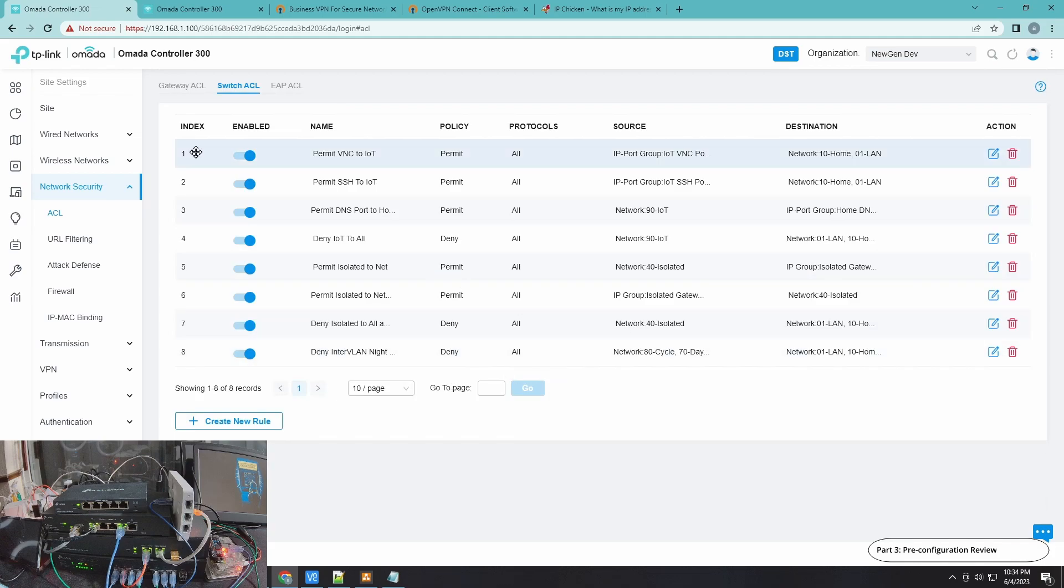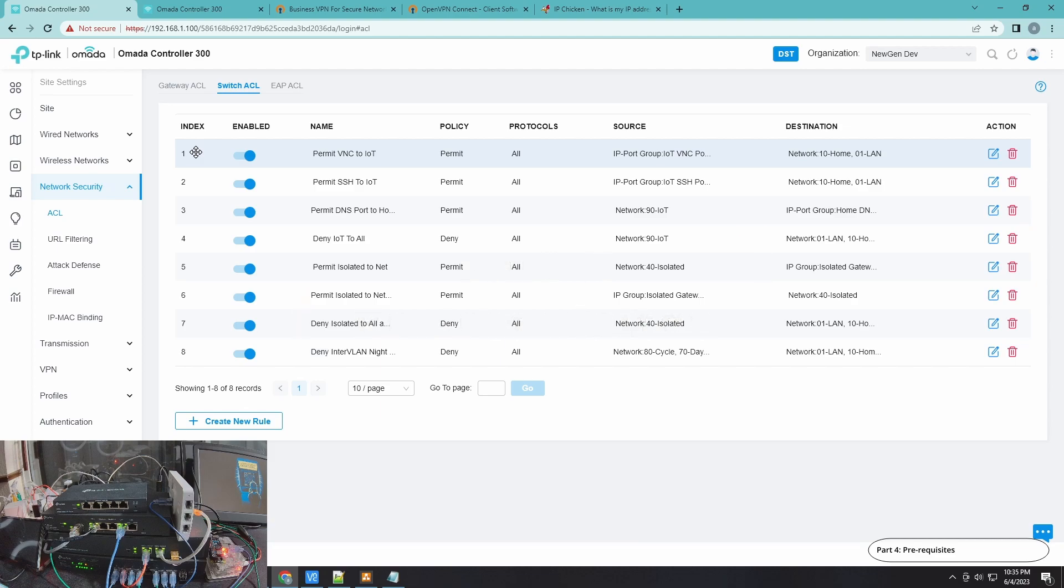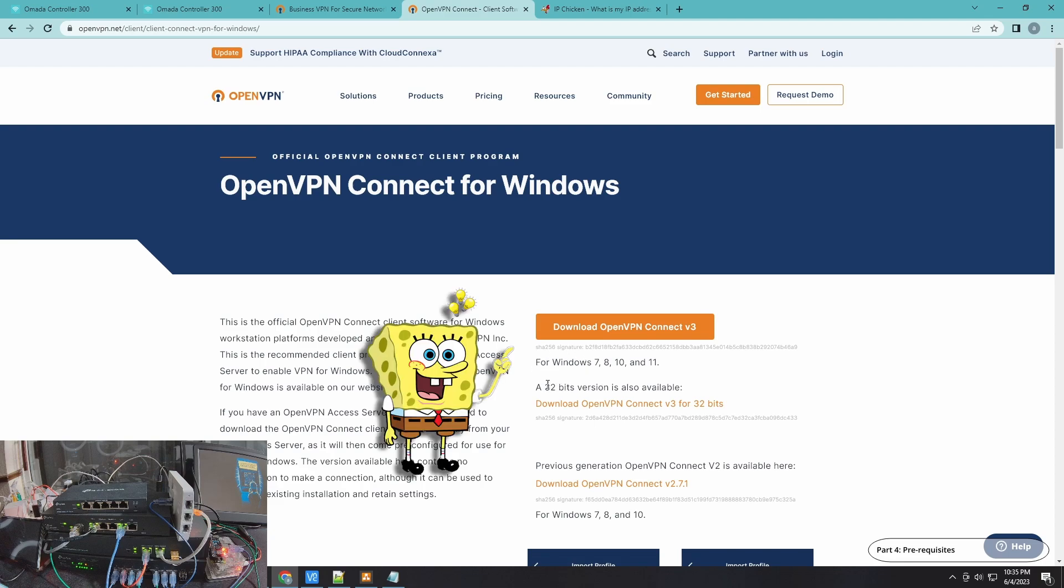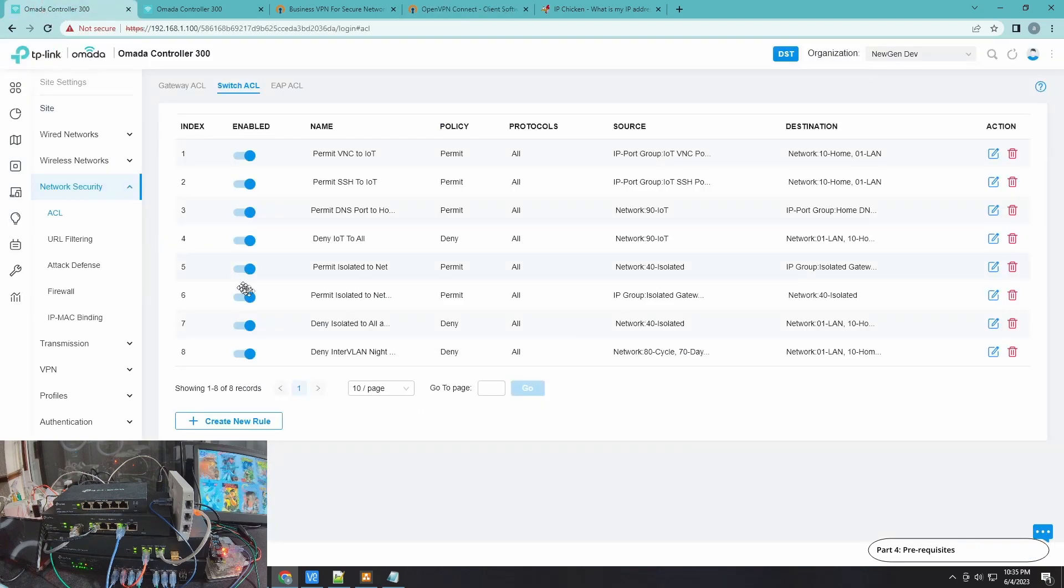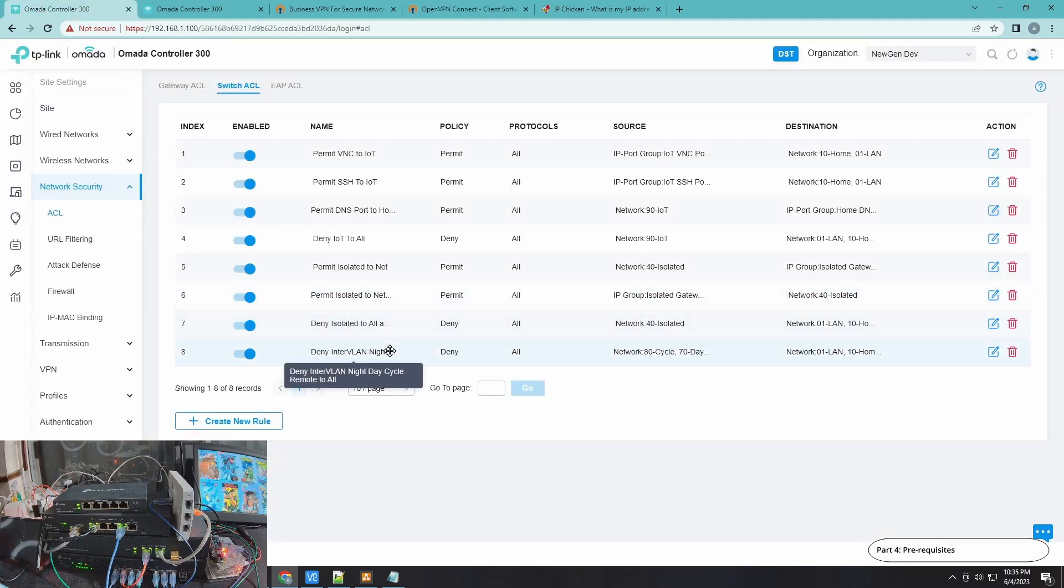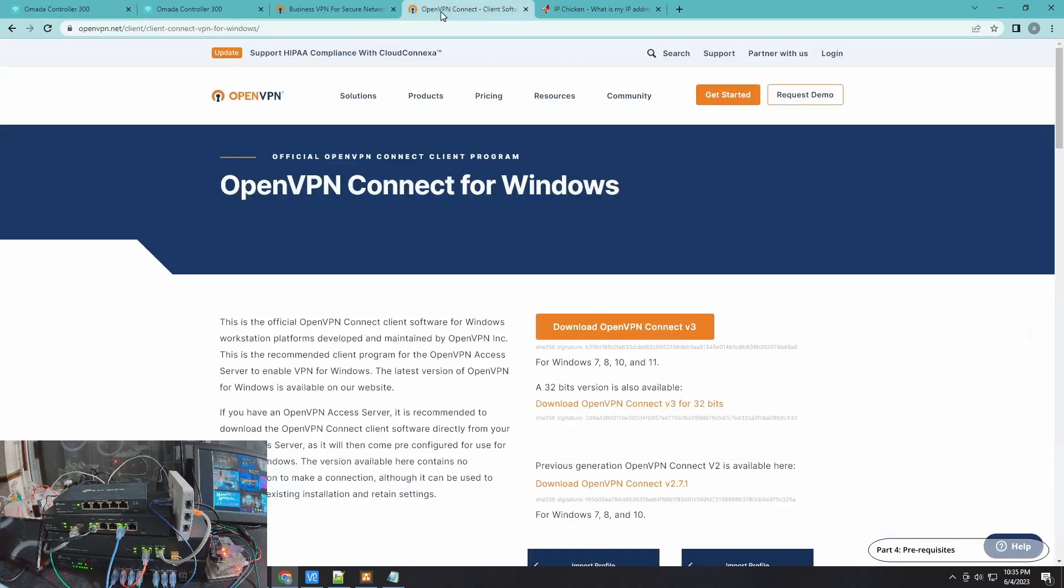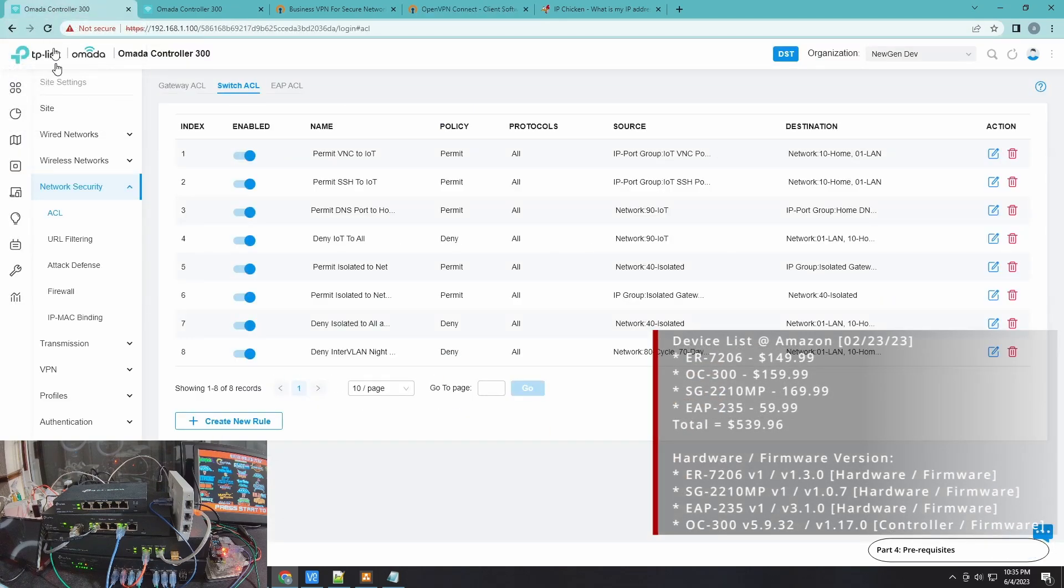Before we start with the OpenVPN configurations, there are three prerequisites here. If you would like to follow through this video, this guide, I highly suggest you download the client here for your respective version of your OS. For this video, I'm going to use a Windows client, so I already have it installed on my machine. That's one of the prerequisites. The second prerequisite is you need to have your public facing IP, your WAN IP. And the third prerequisite will be your VPN IP pool.